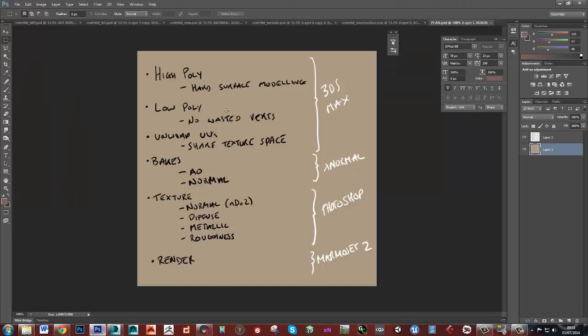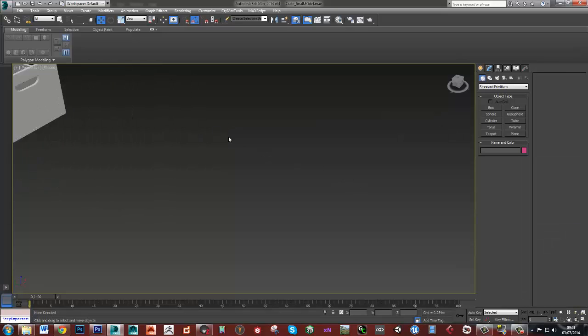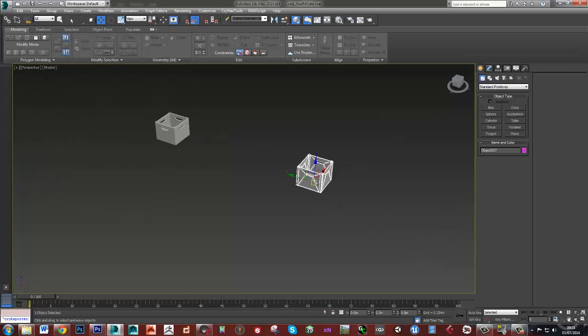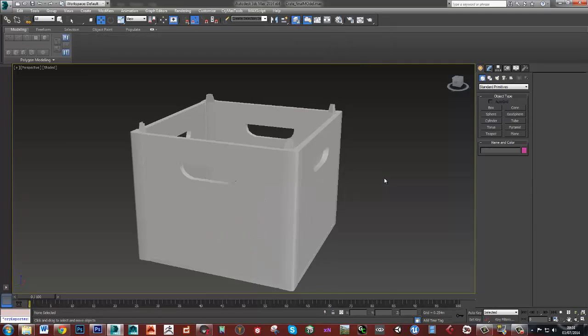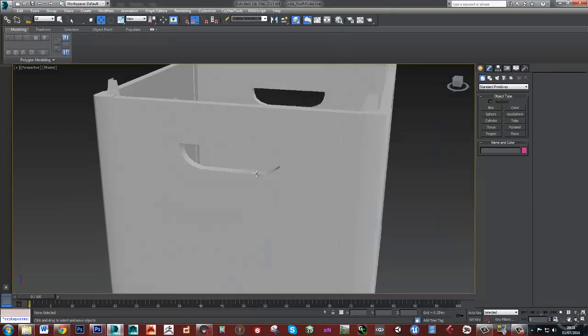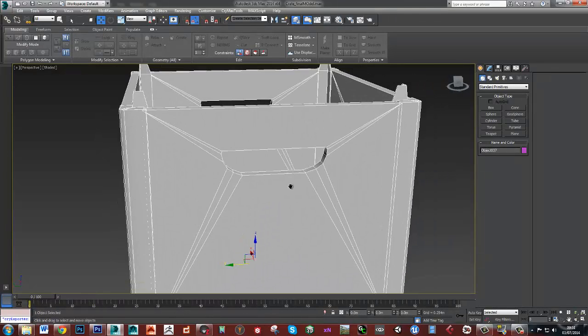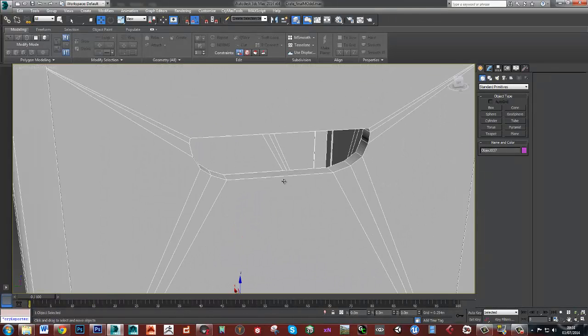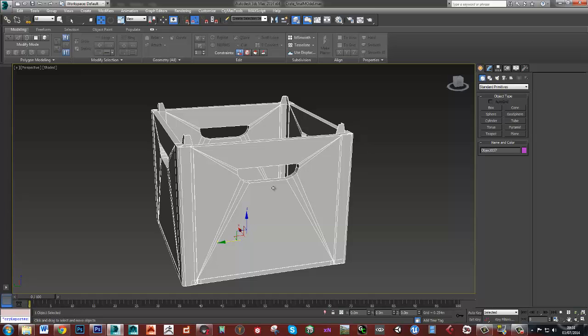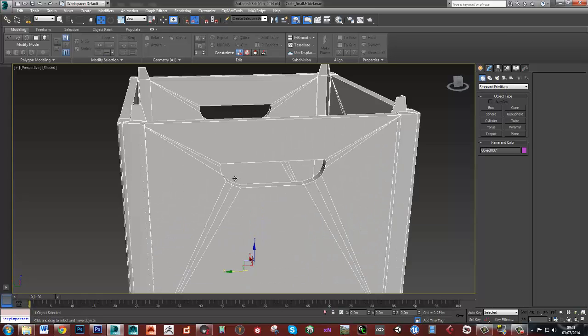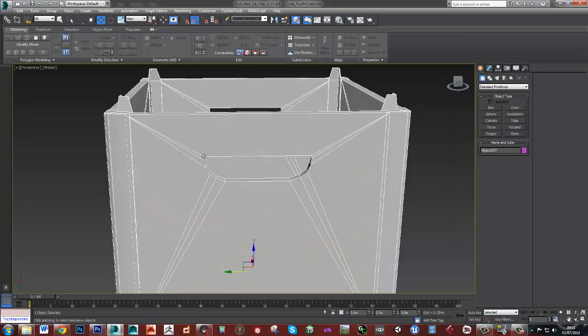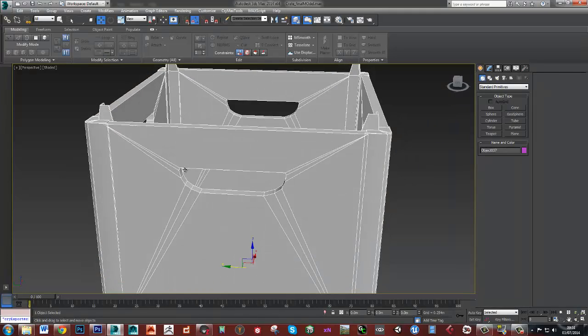So this is the low poly here and the main thing with the low poly is going to be to make sure that we don't waste any verts. So making sure that we don't have things like edge loops going around the top here where we don't need them.